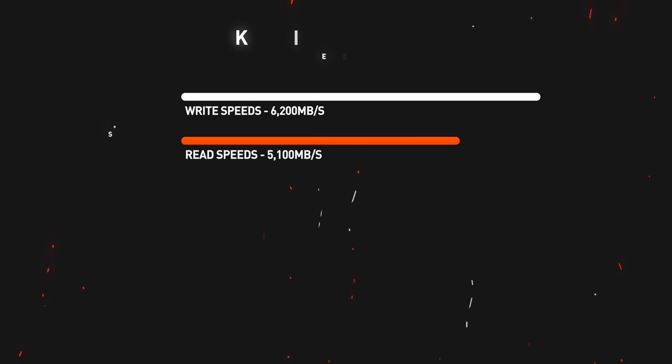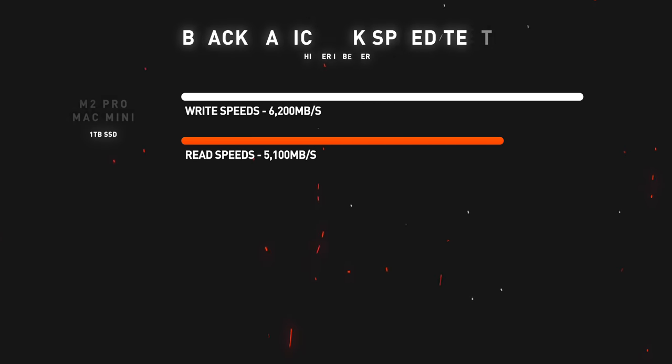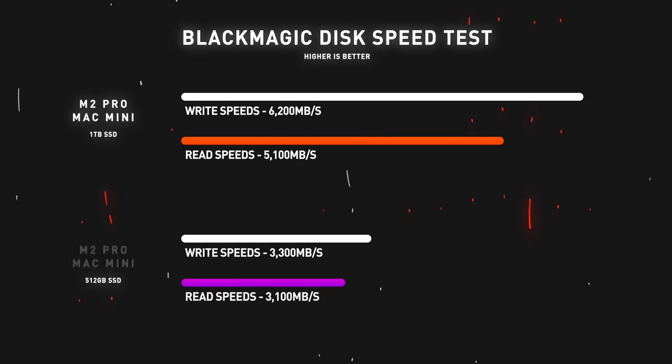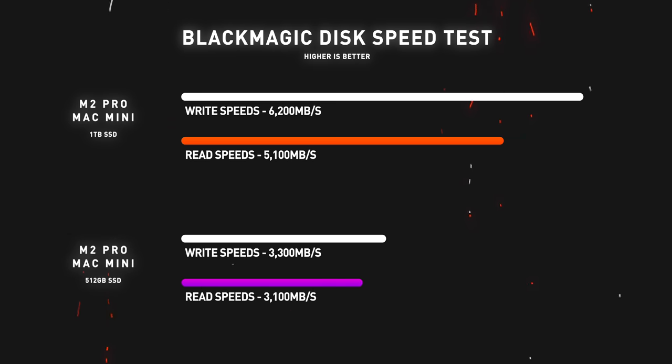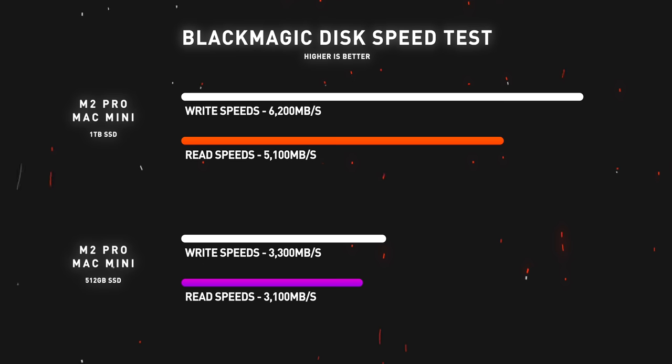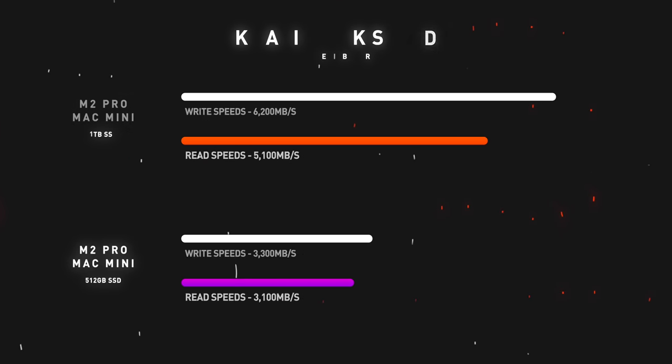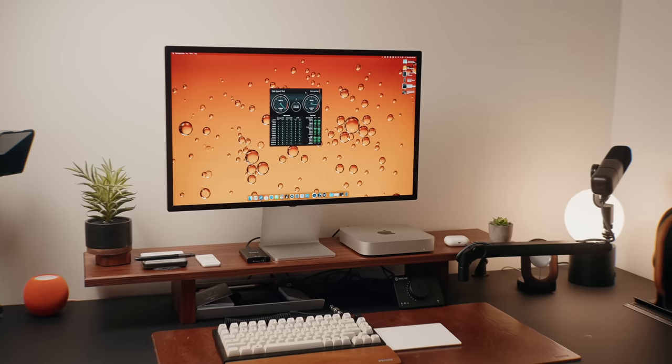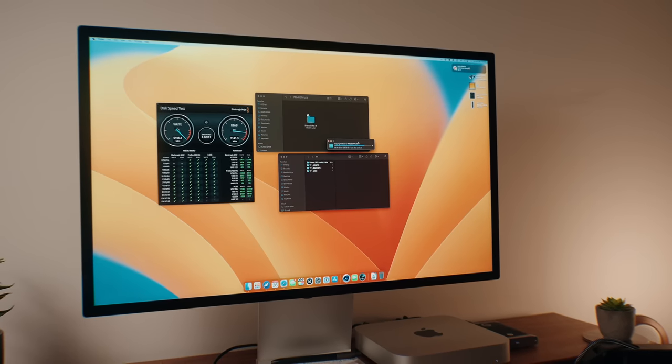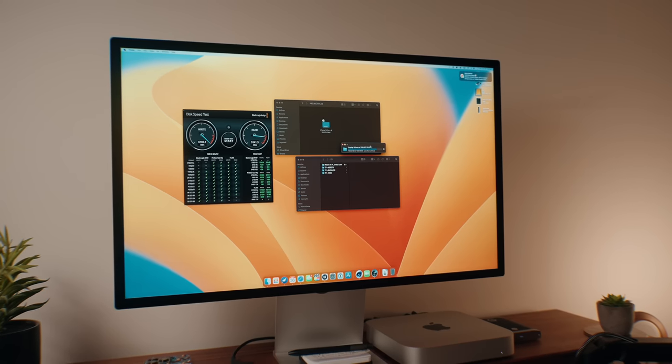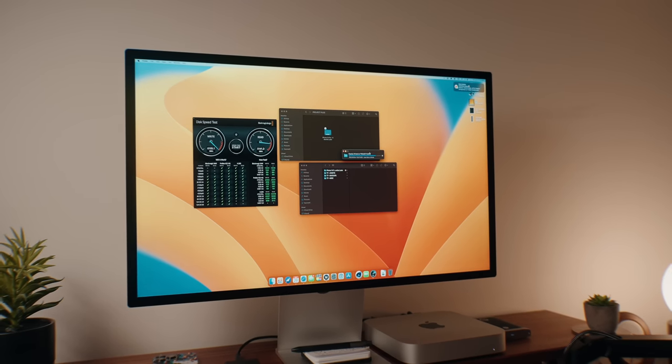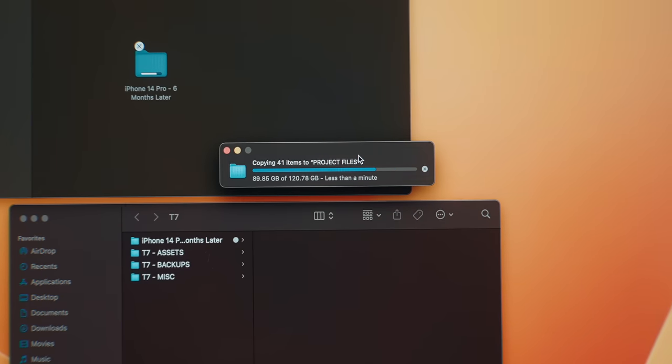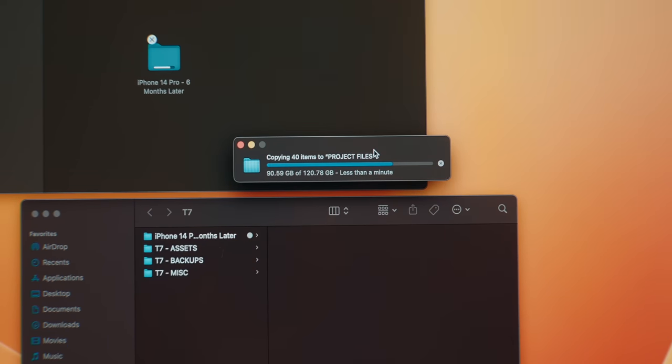From what it looks like, we're actually seeing double the speeds on this one terabyte version versus the standard base configuration. We're getting about 6,000 megabytes a second for its write and about 5,000 megabytes a second for its read speed, comparing that to the 3,000s read and write speeds on the base SSD. It's a pretty big difference, especially if you're the type of user who always transfers files. The Final Cut project that we're going to talk about in a bit is a little over 120 gigabytes, and that actually only took about two minutes and 41 seconds to transfer from a Samsung T7 external SSD.